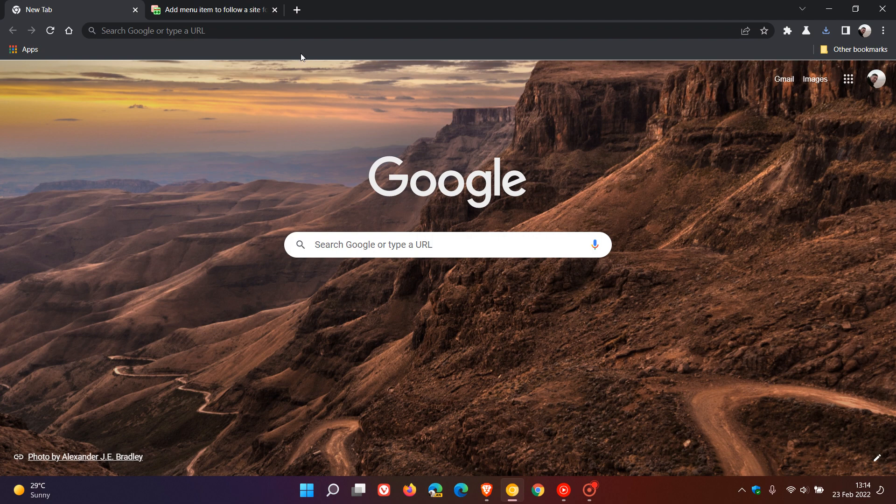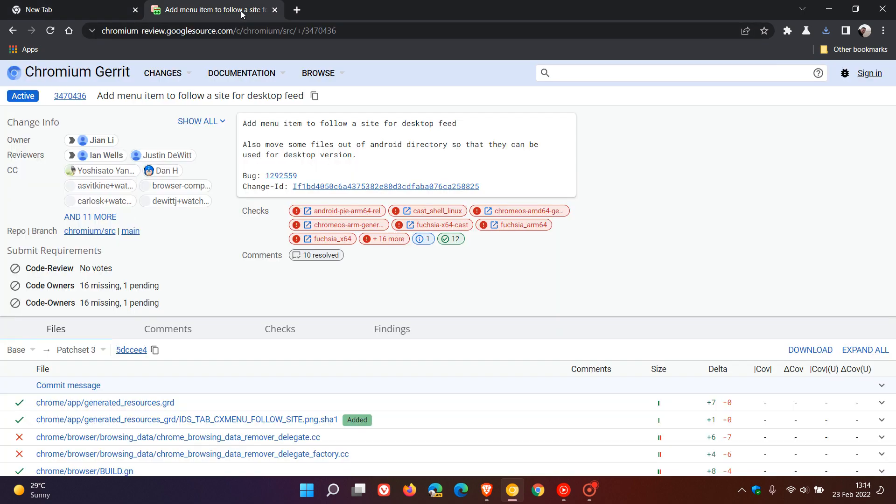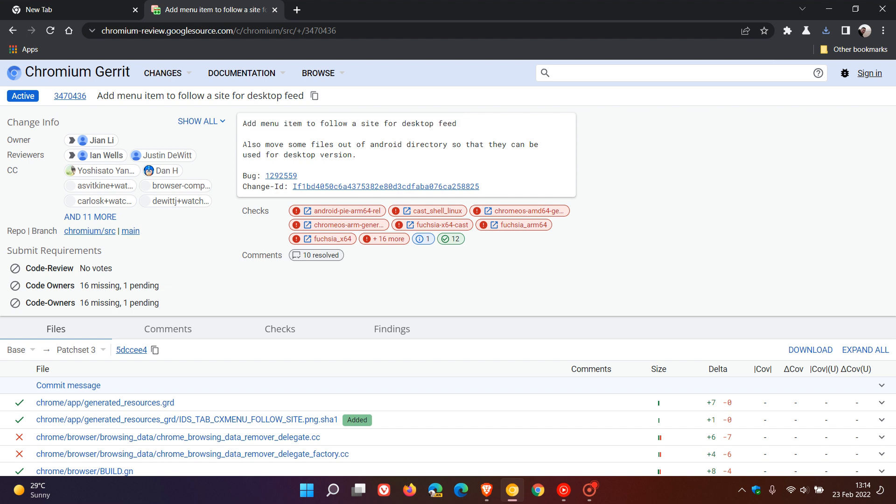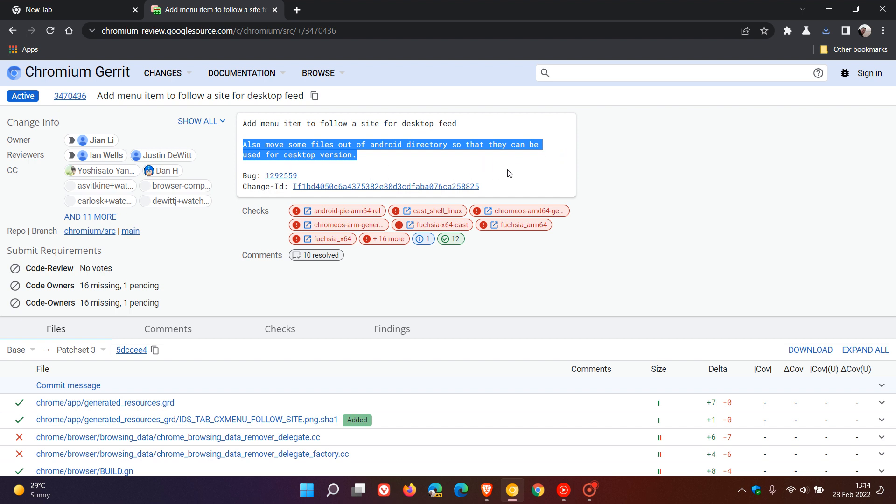This is according to a new patch in the Chromium Gerrit. Here we can clearly see it says, 'add menu item to follow a site for desktop feed.' It goes on to say, 'also move some files out of Android directory so that they can be used for desktop versions.' Clearly, according to this new patch in Chromium Gerrit, the follow site option is going to be rolling out to the desktop version in the future.